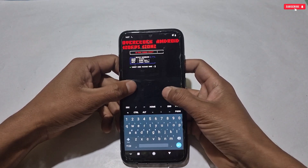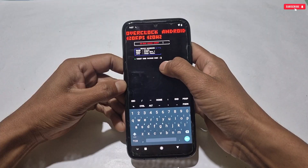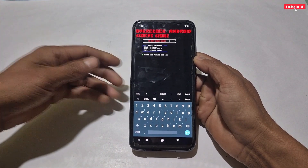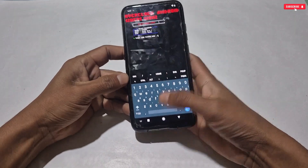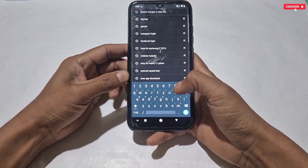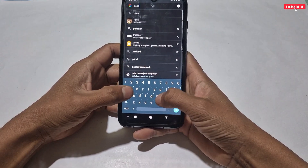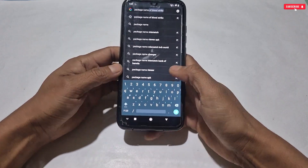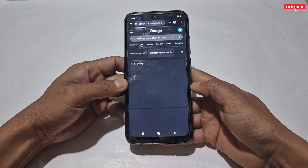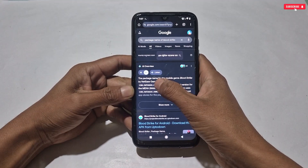To continue this script we need to add the game package name, because all these tweaks will be applied to that specific game. To get your game package name, just search in Google — it's the easiest way. Open the Chrome browser and search for the package name of your game. For example, I searched for Blood Strike since that is the game I play. As you can see, this is the game package name — simply copy it.